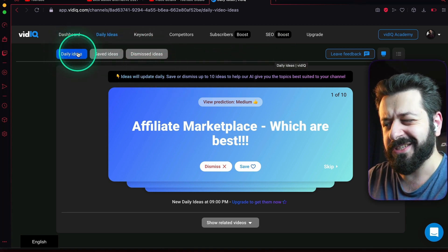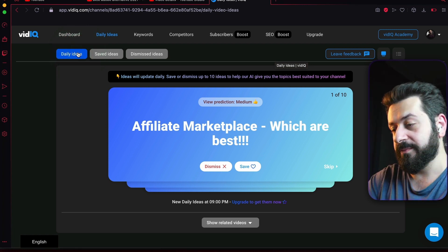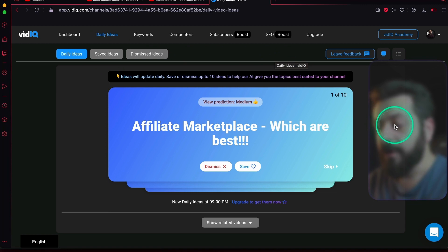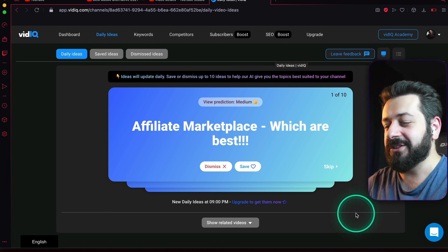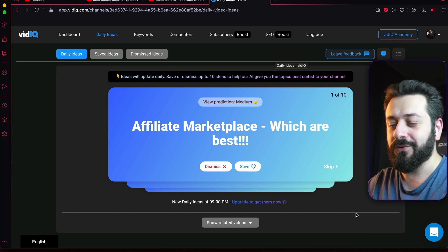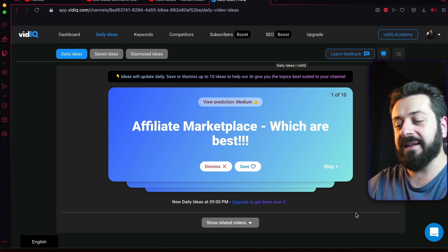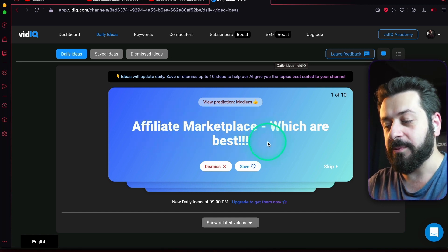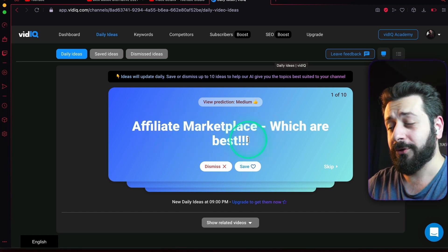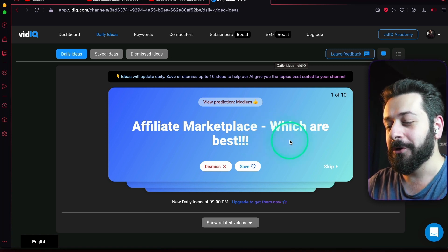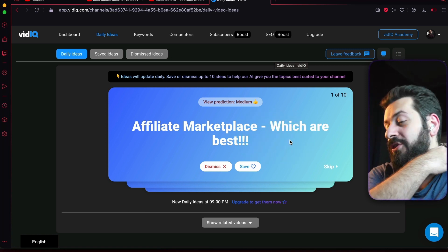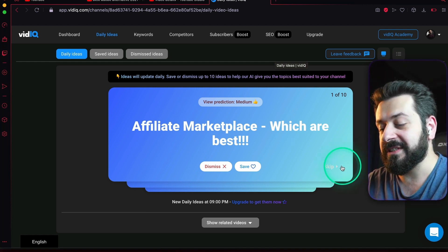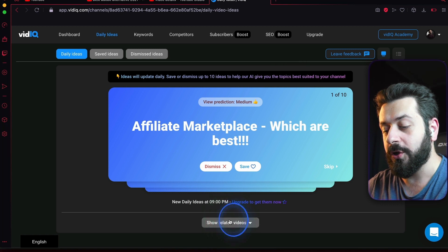If you dismiss ideas and think you shouldn't have done that, don't worry—it will still be available for you. It's available in a way like Tinder: swipe left, swipe right. If you swipe right it's going to save, swipe left is going to dismiss. It gives you the title itself, like in this case 'Affiliate Marketplace - Which are best' with three exclamation points. I have no idea whether this keyword will have good views or not, but still vidIQ thinks it will. You can also skip this one, but there's also one more thing you can see: show related videos.